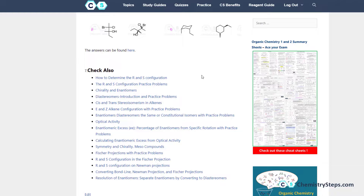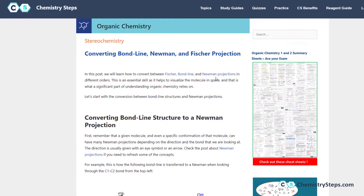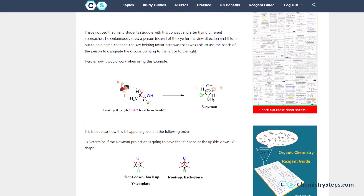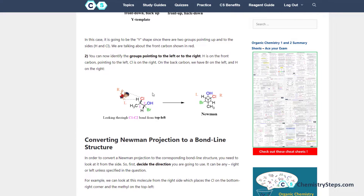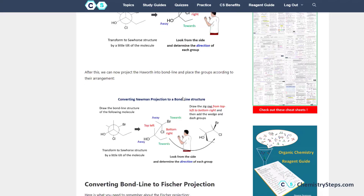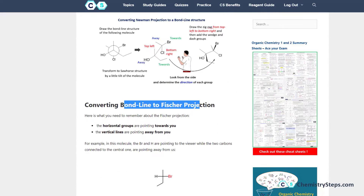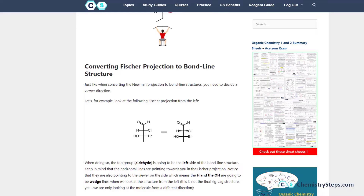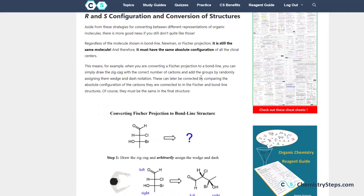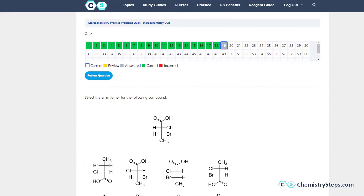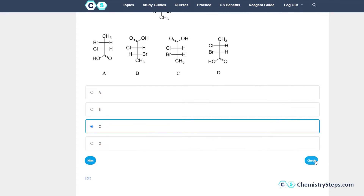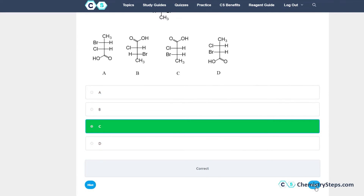There is also a post about converting between different representations, which is particularly useful for answering these questions — for example, converting a bond-line structure to Fischer or Fischer to bond-line, with graphical representations. It's a very good post to review. So we're going to choose C, check, and move on to the next question.